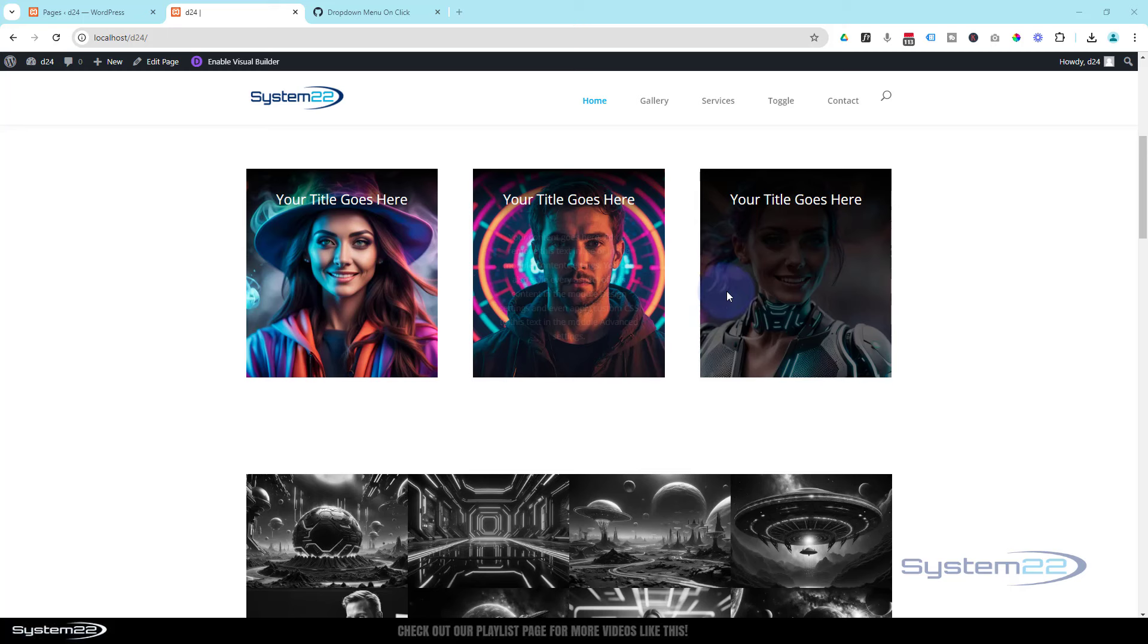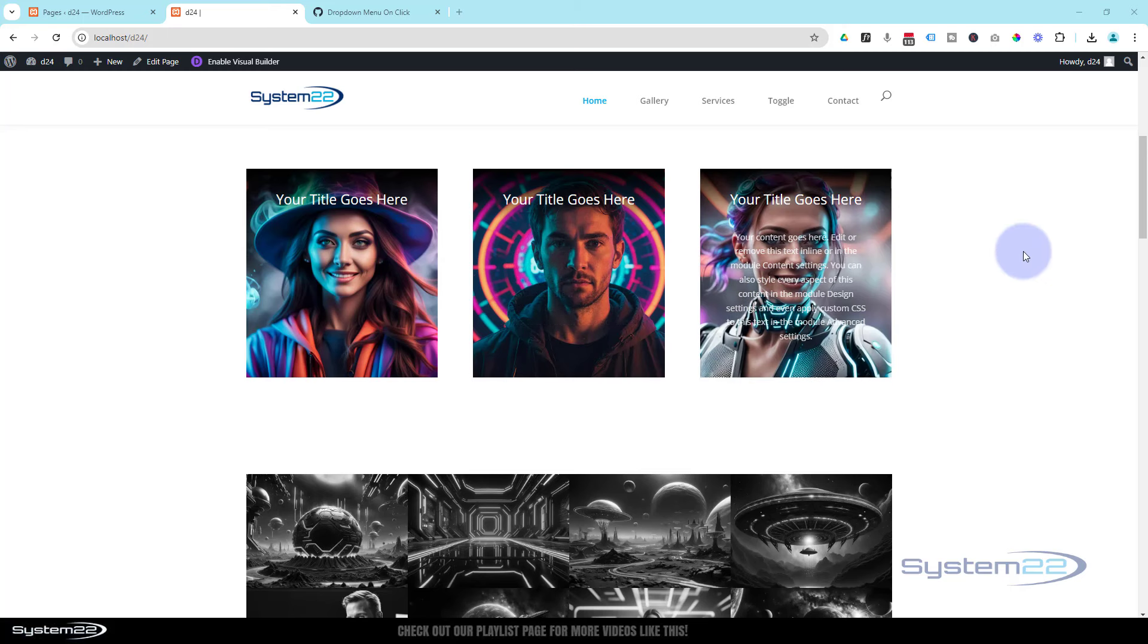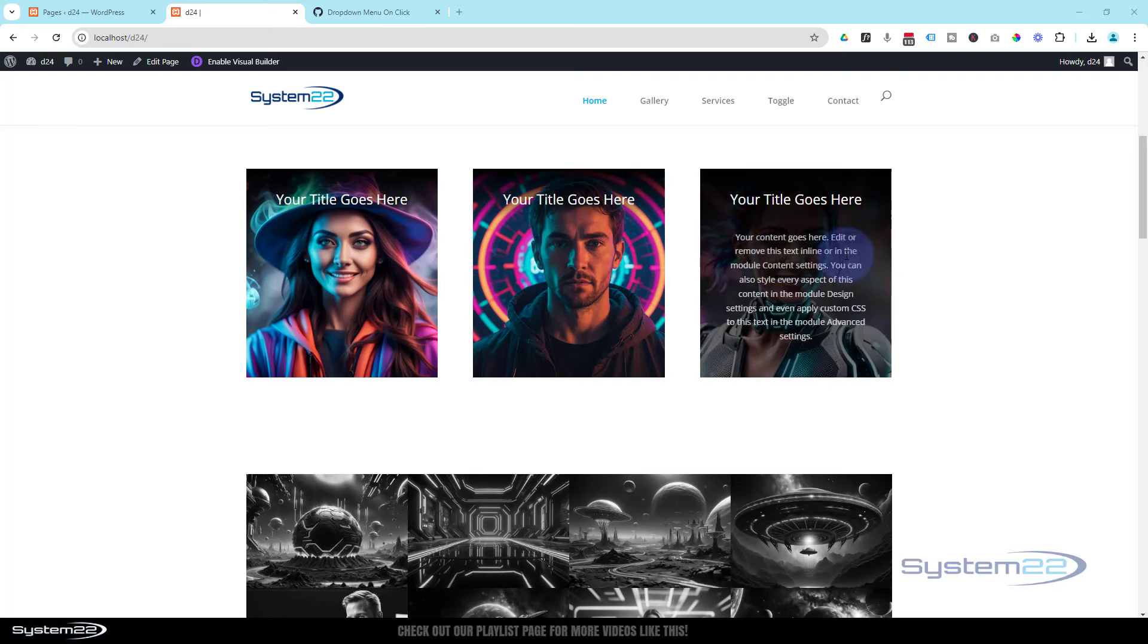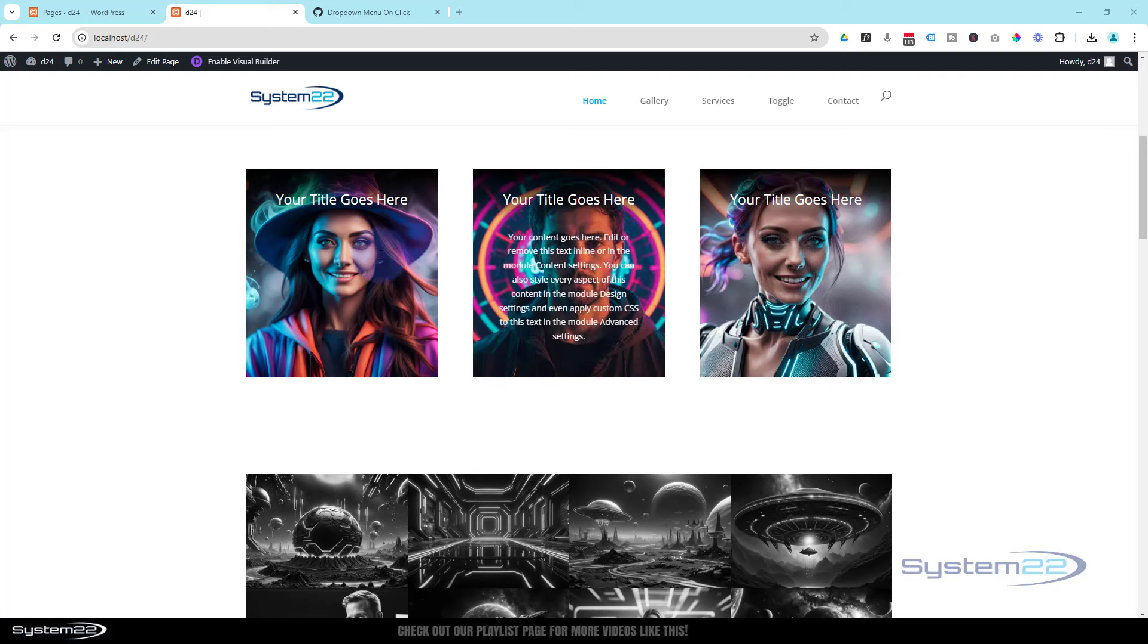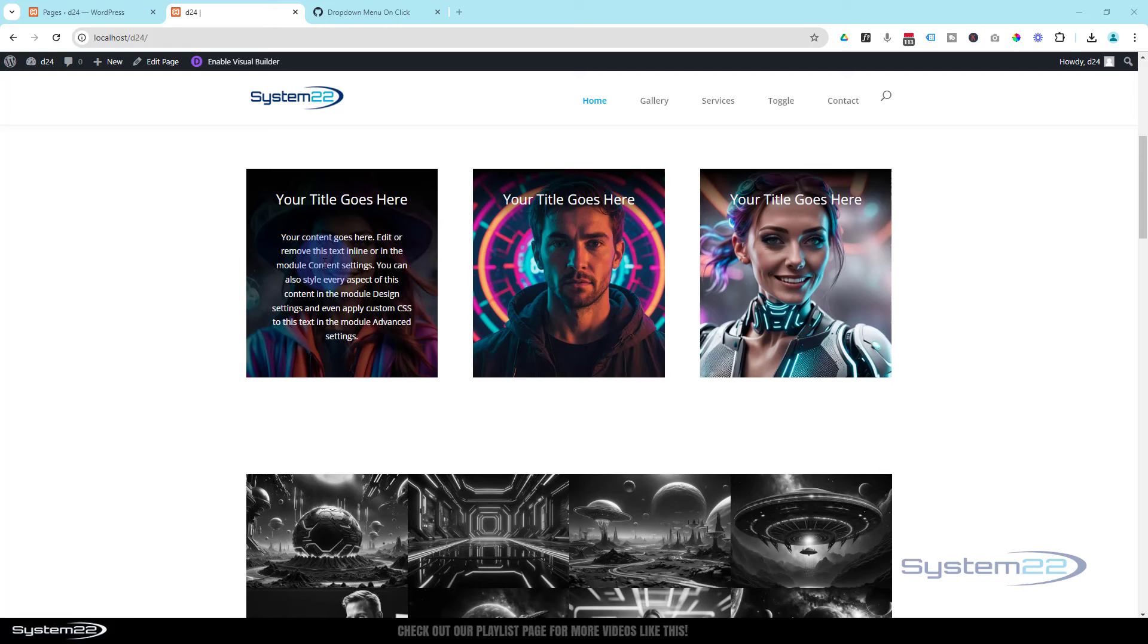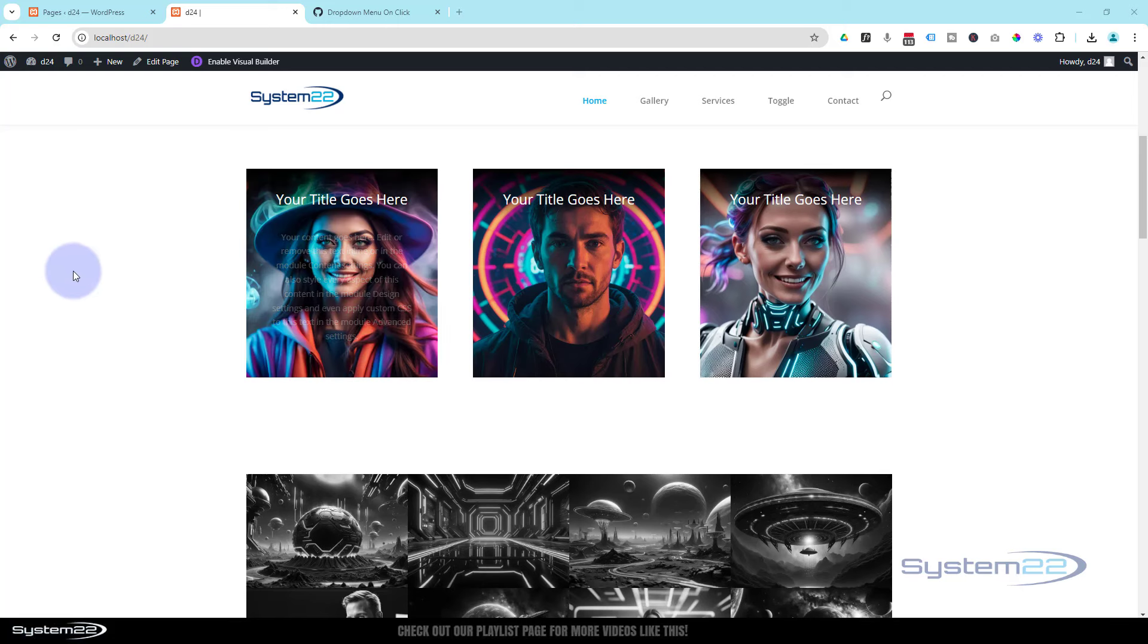When I hover over they're going to darken down but the text is going to appear underneath. Really easy to do. In this video today we're going to show you how to set this up. We're going to use the custom CSS panel to write a little bit of code and we're going to get this effect. Let's get started. I'm going to enable the visual builder.